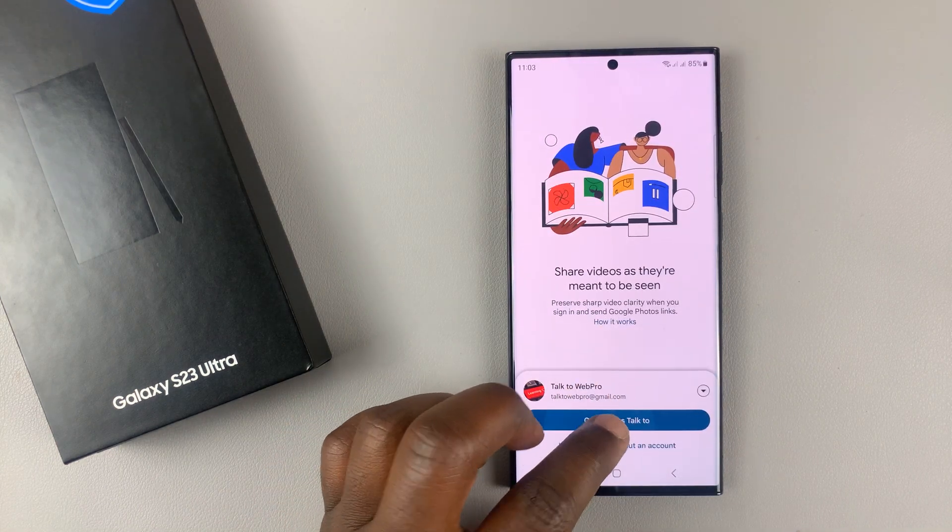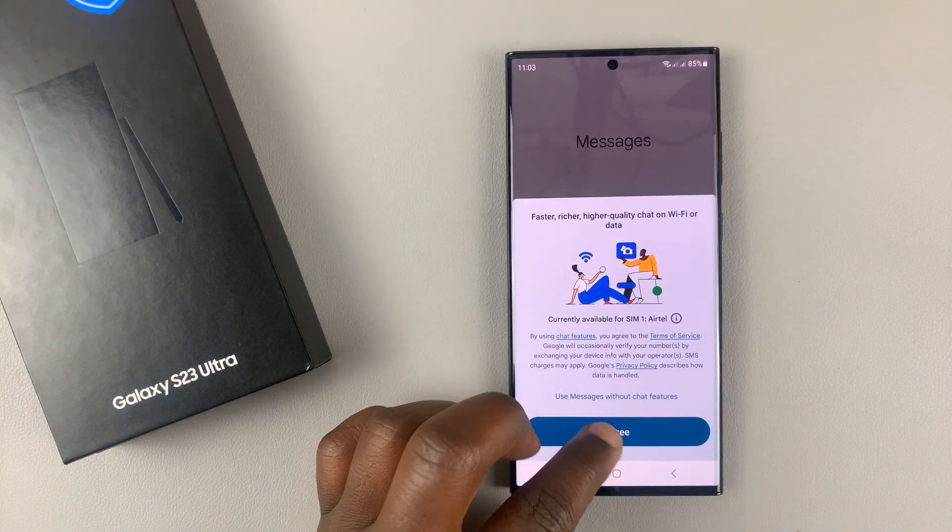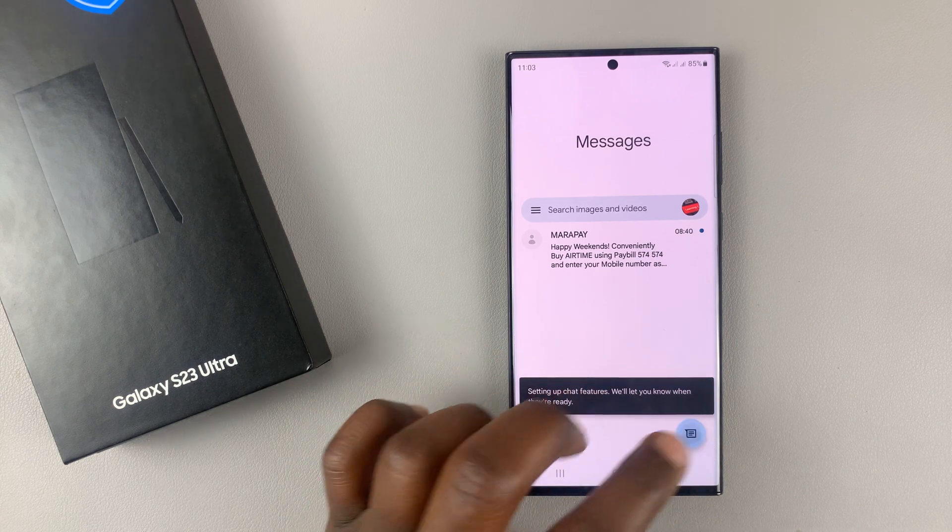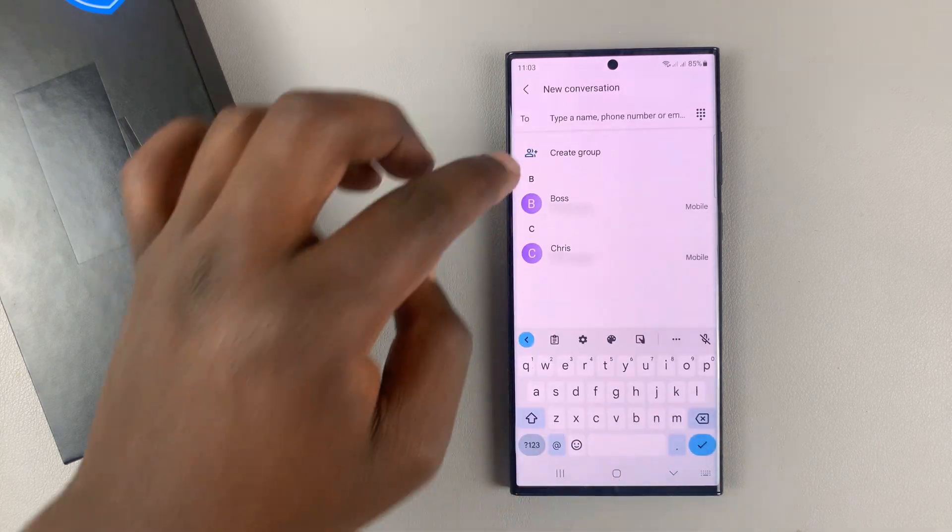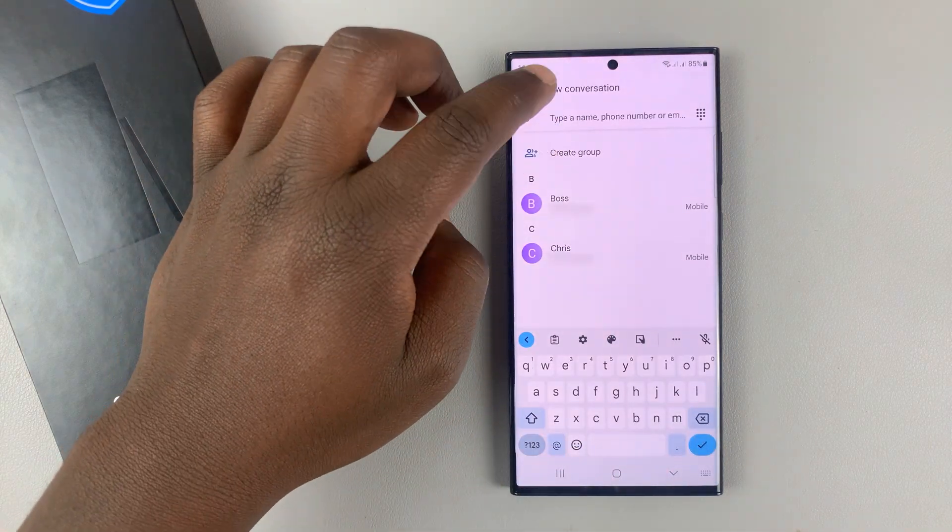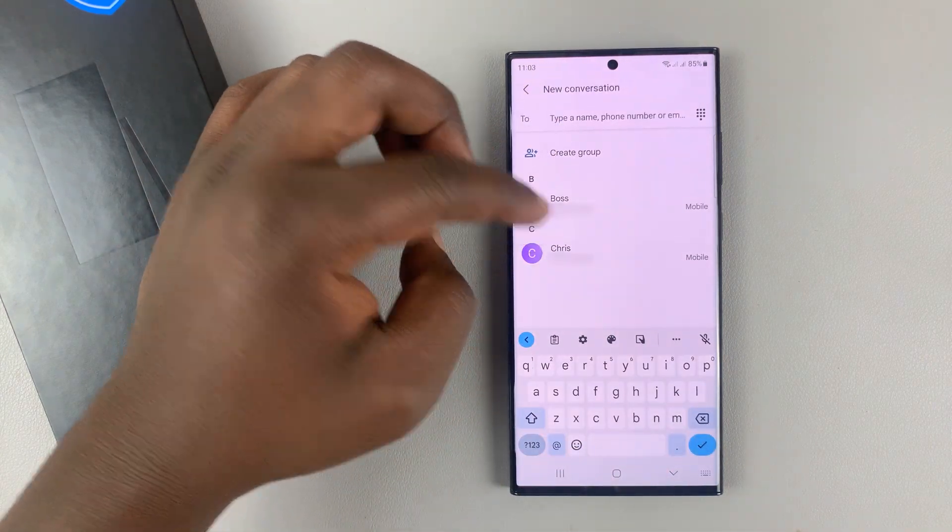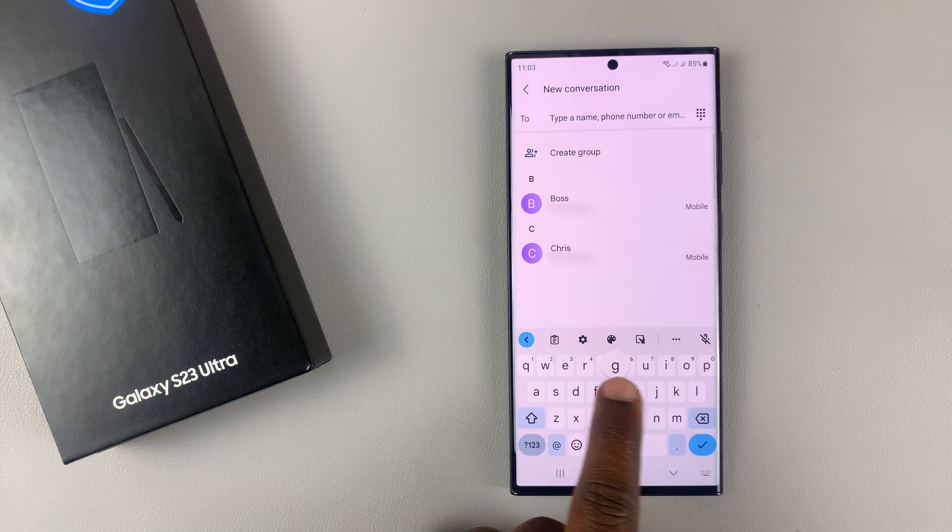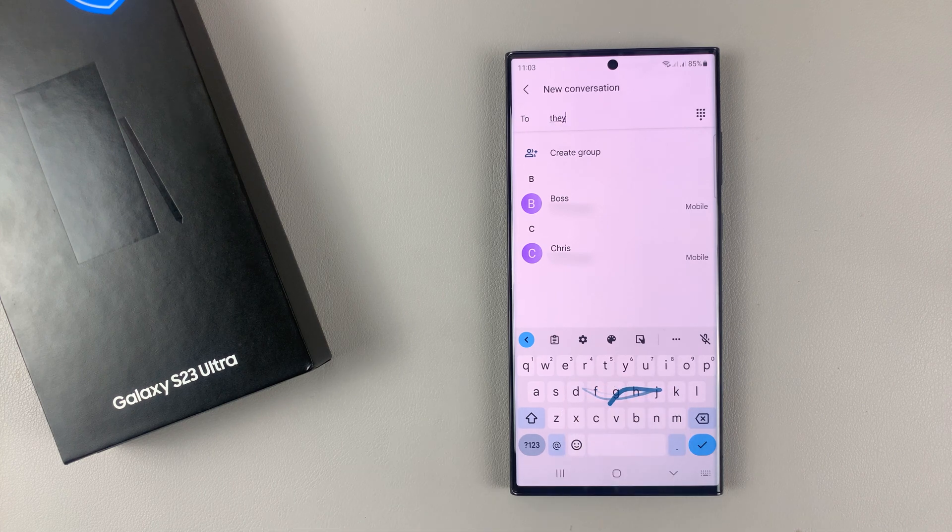anytime you go into a messaging service and try to type a new message or anything, you're going to be using the Google Keyboard.